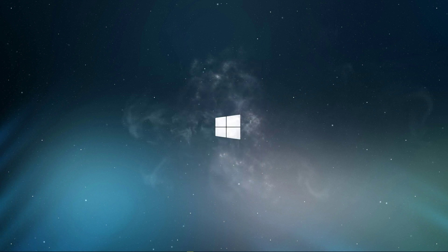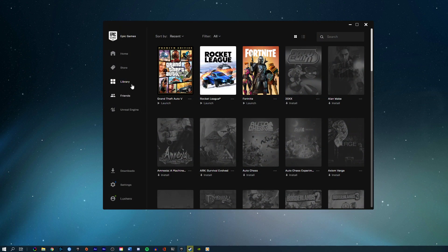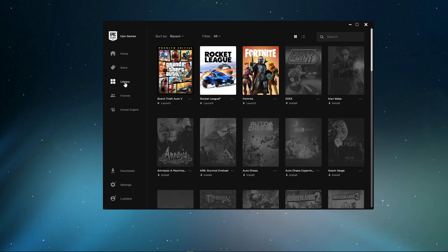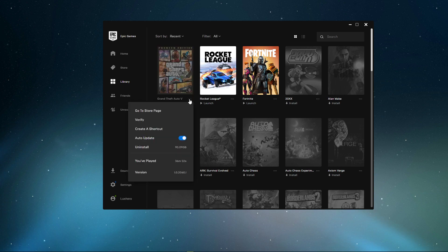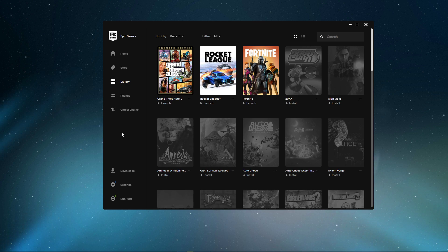Next, re-launch Epic Games and navigate to your game library. Here, click on the burger menu for GTA V and select Verify, to verify the integrity of your game files. This will take a minute to re-download and re-install any missing or corrupted game files.